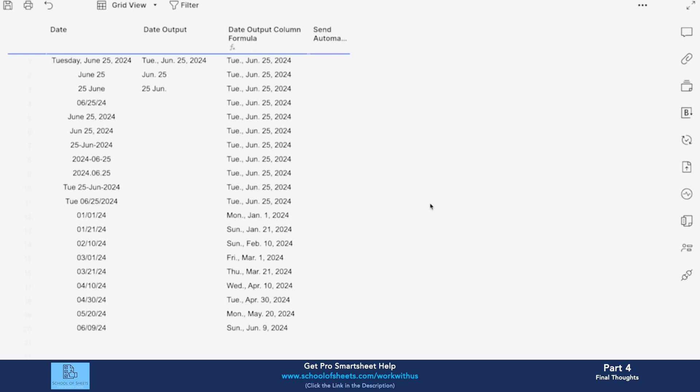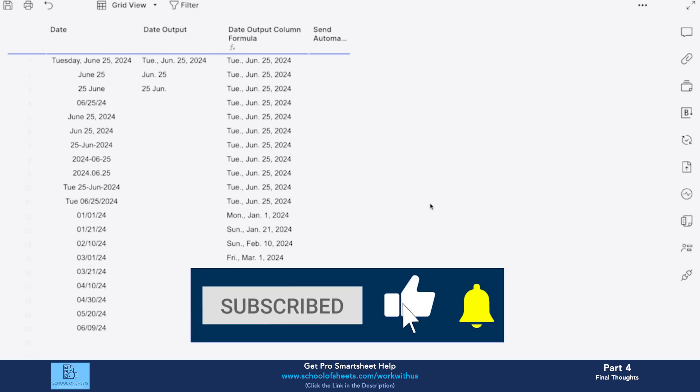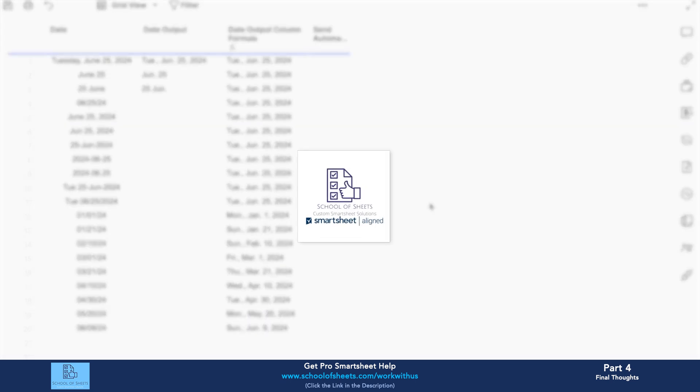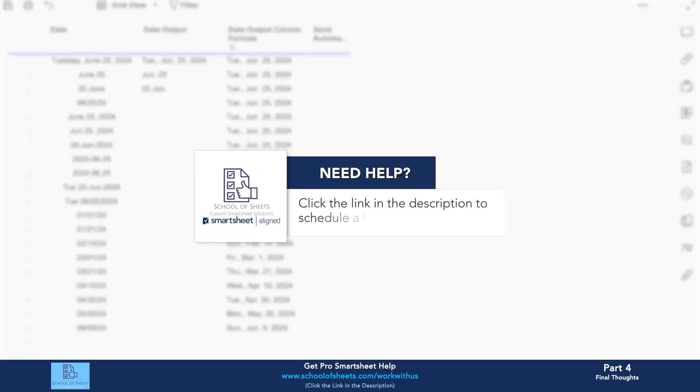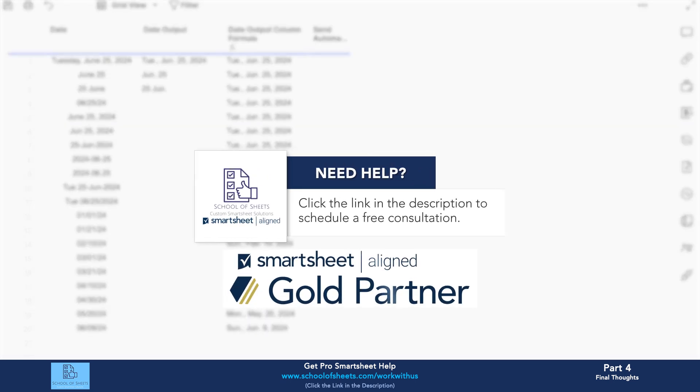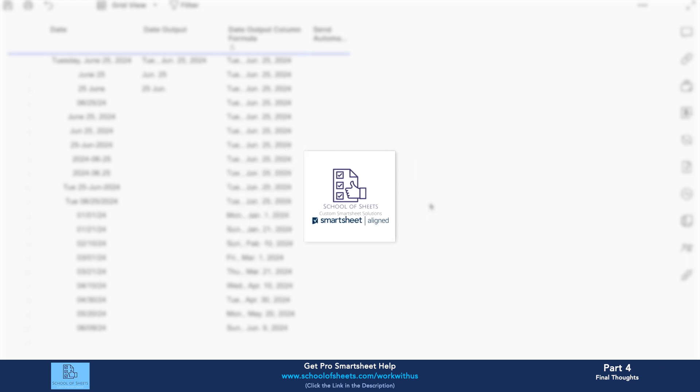If you did enjoy the video, got some value out of it, you can leave a thumbs up because that's great for YouTube. Consider subscribing for future Smartsheet tutorials. Any questions or comments about this video or anything Smartsheet related in general, leave a comment below and maybe I'll make a video for you. Lastly, if you're looking for some help with your Smartsheet development, whether it's a new system or existing system, School of Sheets is a recognized partner consulting firm of Smartsheet. All we do is Smartsheet, it's our bread and butter, so you can reach out via the link below to schedule a 30-minute call with myself, talk about your project, see if it's a good fit to work together. And other than that, I hope you have a great day, and I'll see you in the next one. Bye!